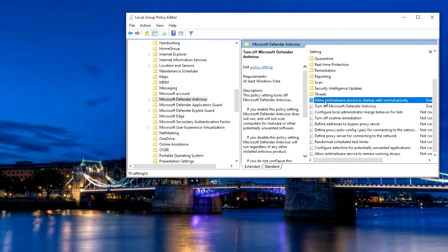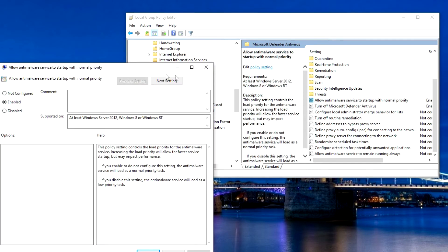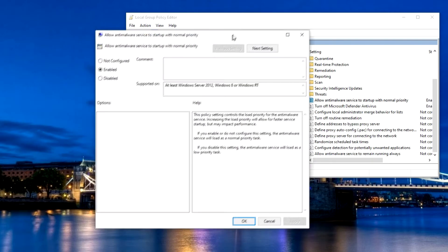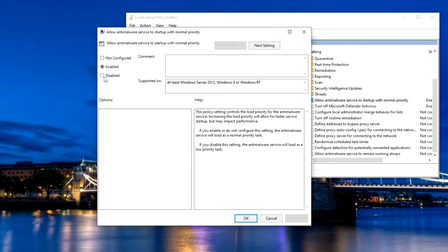Click Allow Antimalware Service to Start Up with Normal Priority. Select Disabled. Apply. OK.